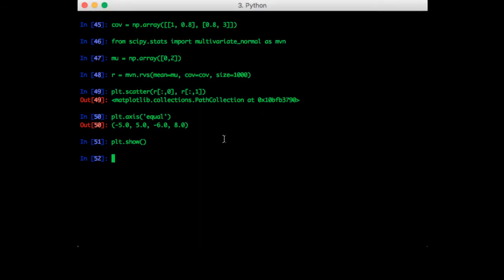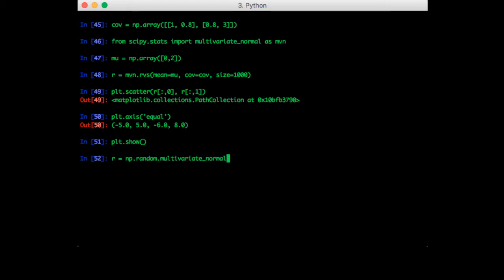Note that there is a way to draw these samples using NumPy as well. So we can do r is equal to np.random.multivariate_normal, the mean is equal to mu, cove equals cove, and size equals 1000. So, all the parameters are the same.